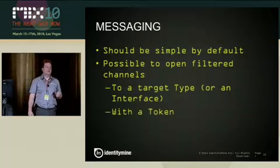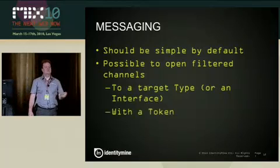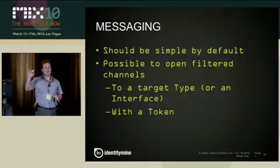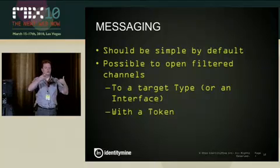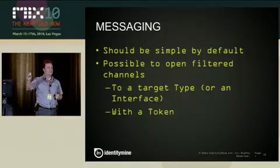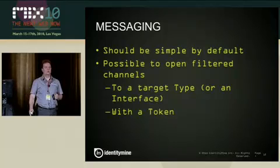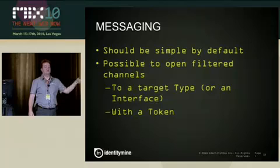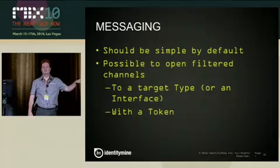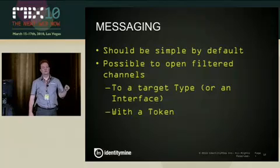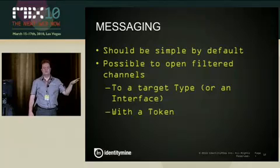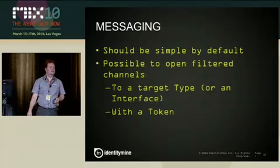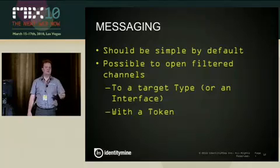Also, you should be able to send a message, really a direct message with a token, where you say, okay, I know this object. So that's kind of a contract, if you want, between the objects. The first one says, I'm registering with the token 1234. And the other one knows, okay, if I send with 1234, it will reach that particular guy. If I send with 2345, he will not receive it. So again, you can minimize the code needed to receive a message.